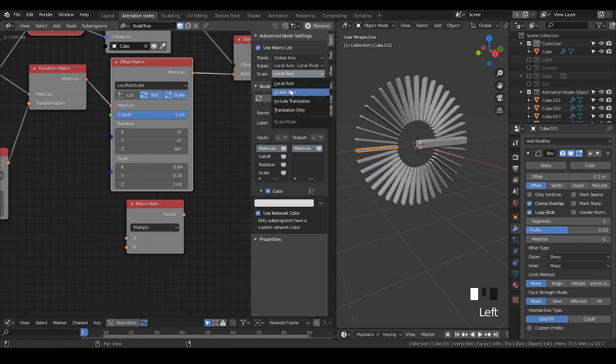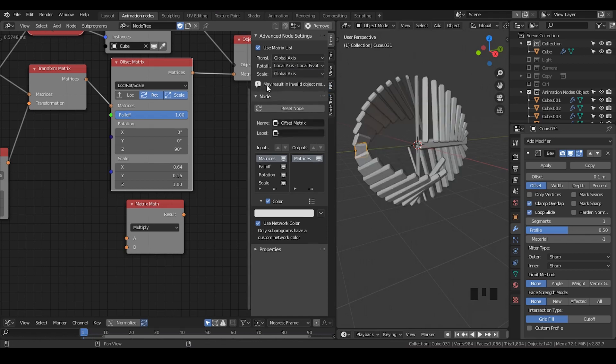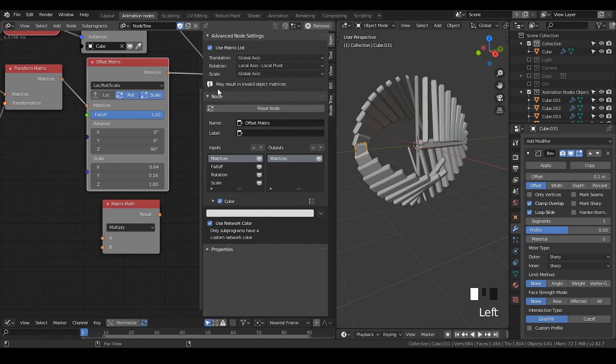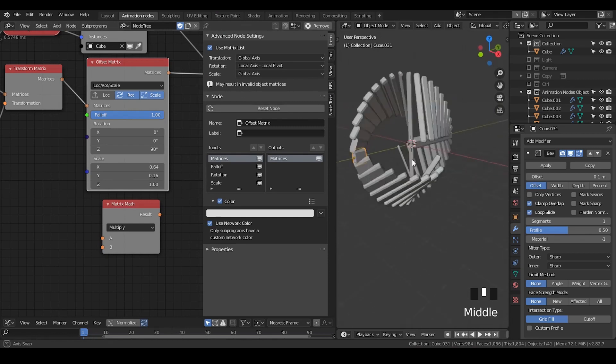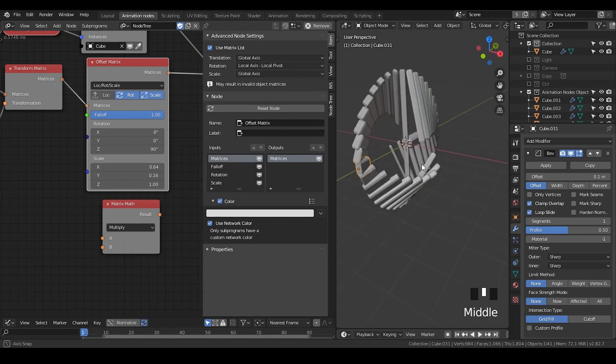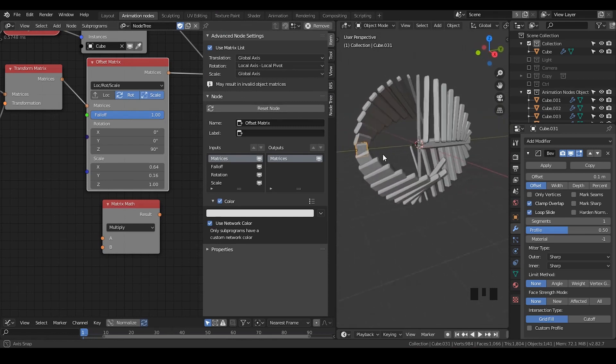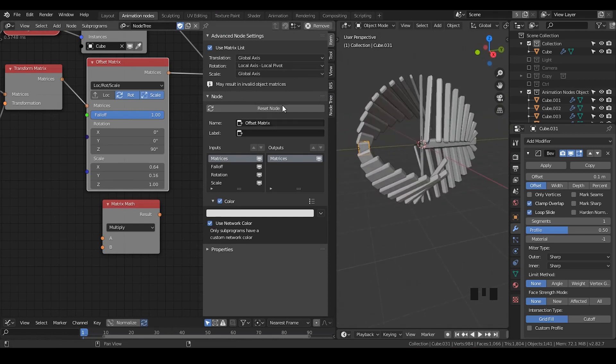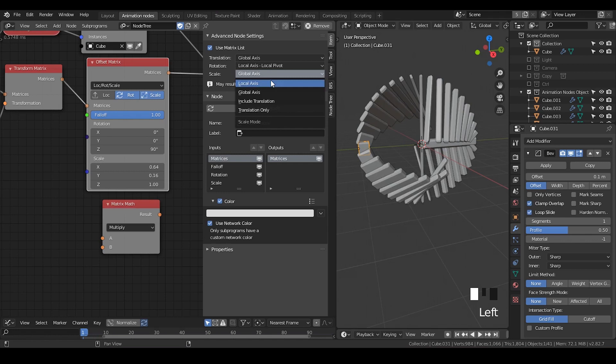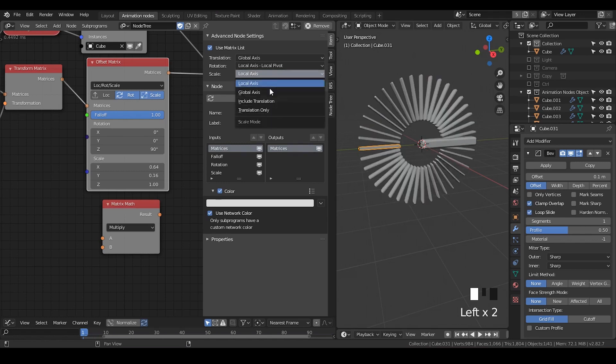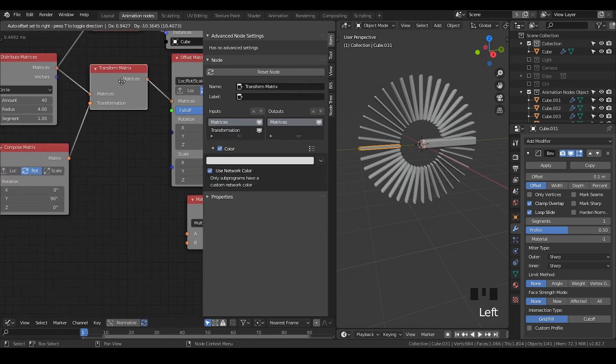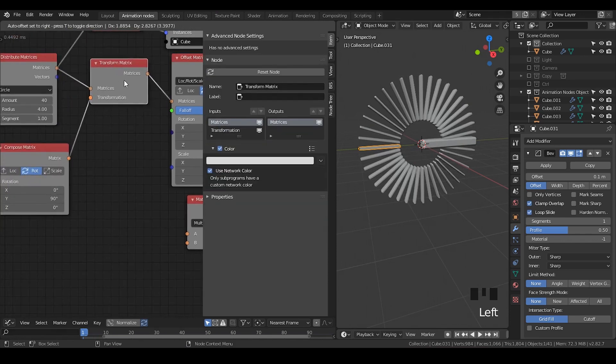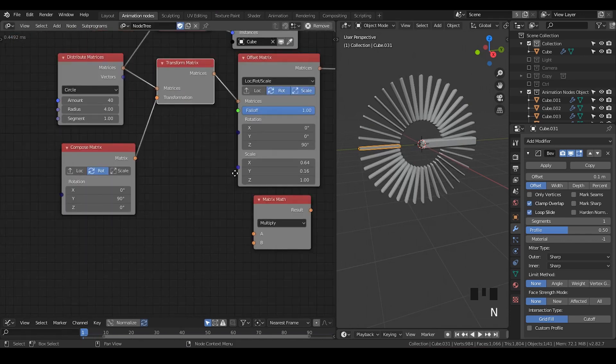Also, here's another thing I would like to mention. There's a lot of options in the scale, but if you change that—for example, the global axis—it will actually give us a warning. It says may result in invalid object matrices. What I would like to say is sometimes it does not work correctly, so you may need to use that accordingly. Or if you really try to use the global axis, then just use the transformation matrix or something like that.